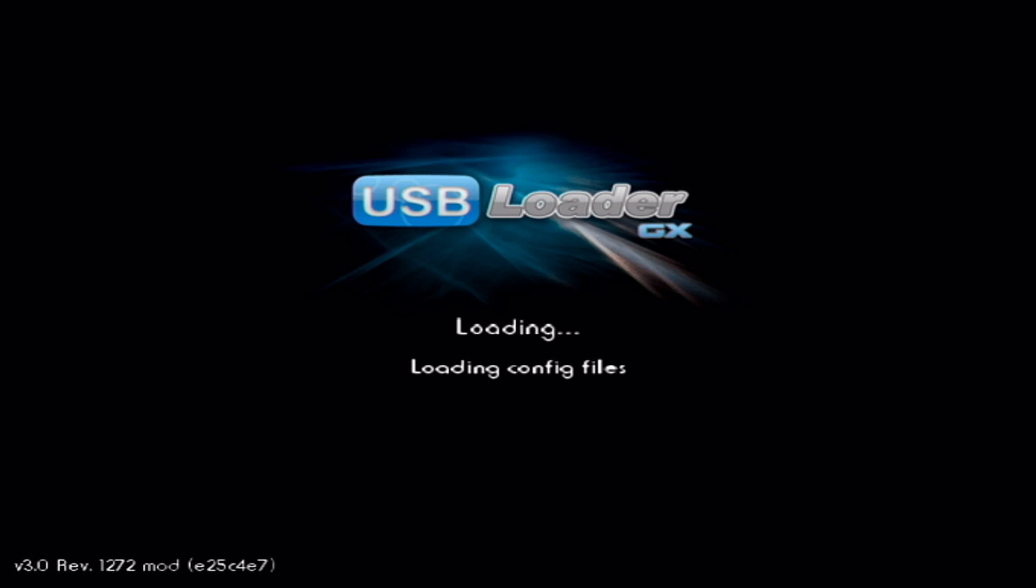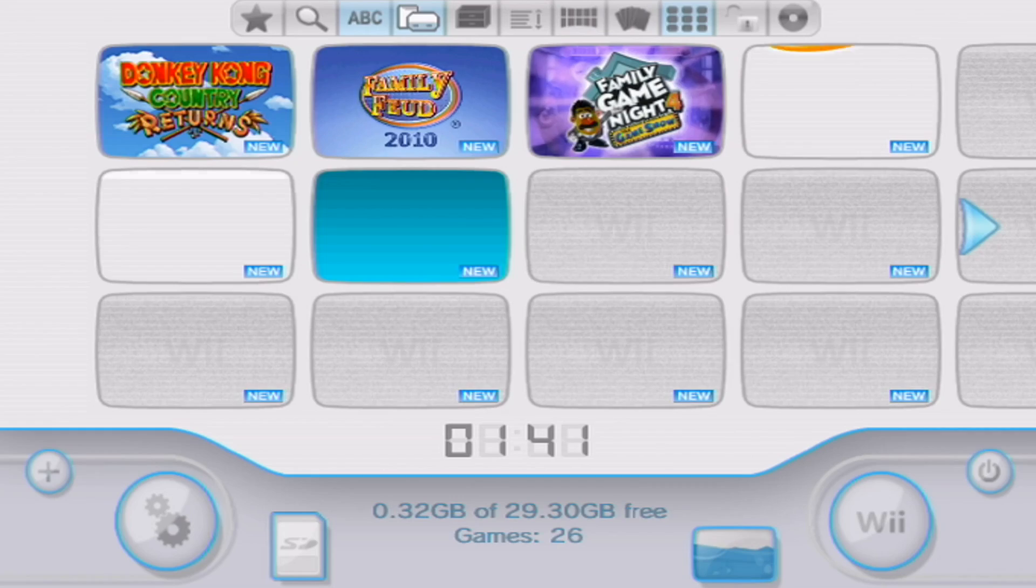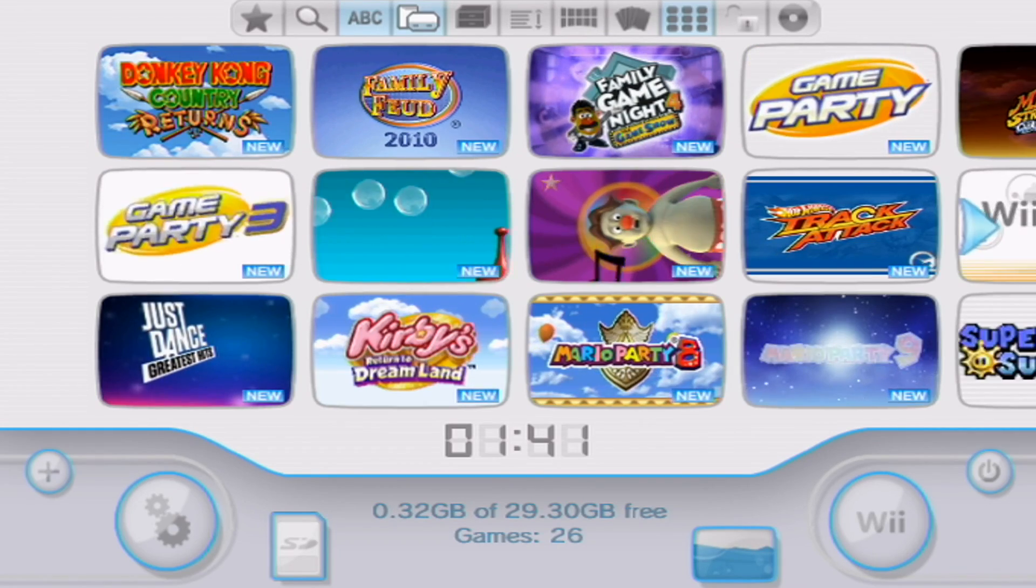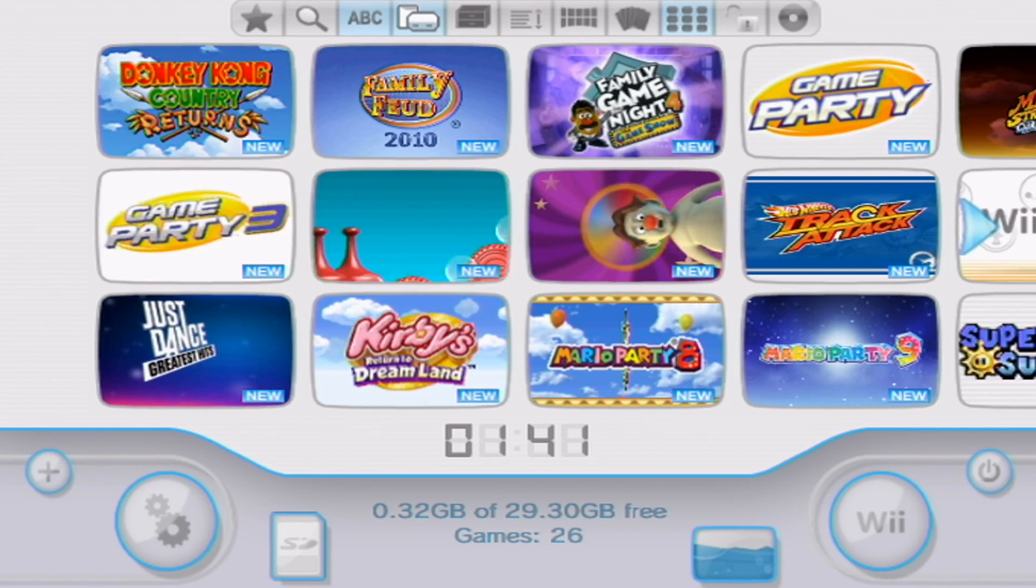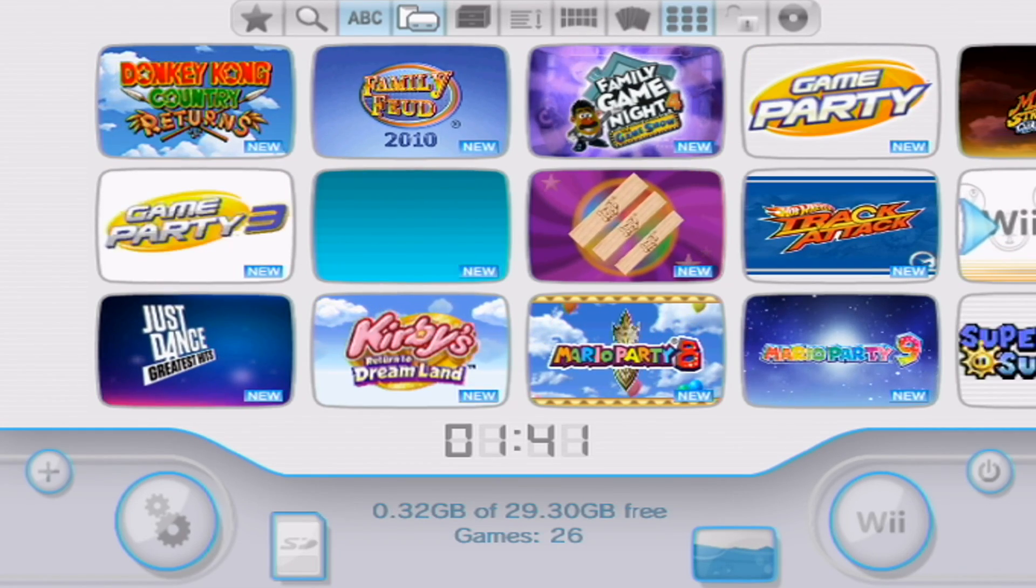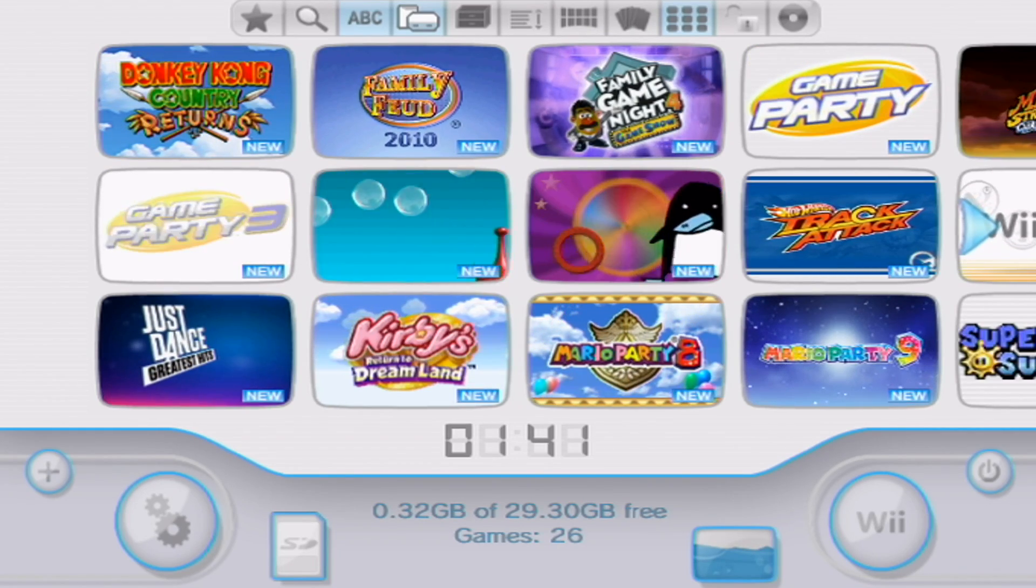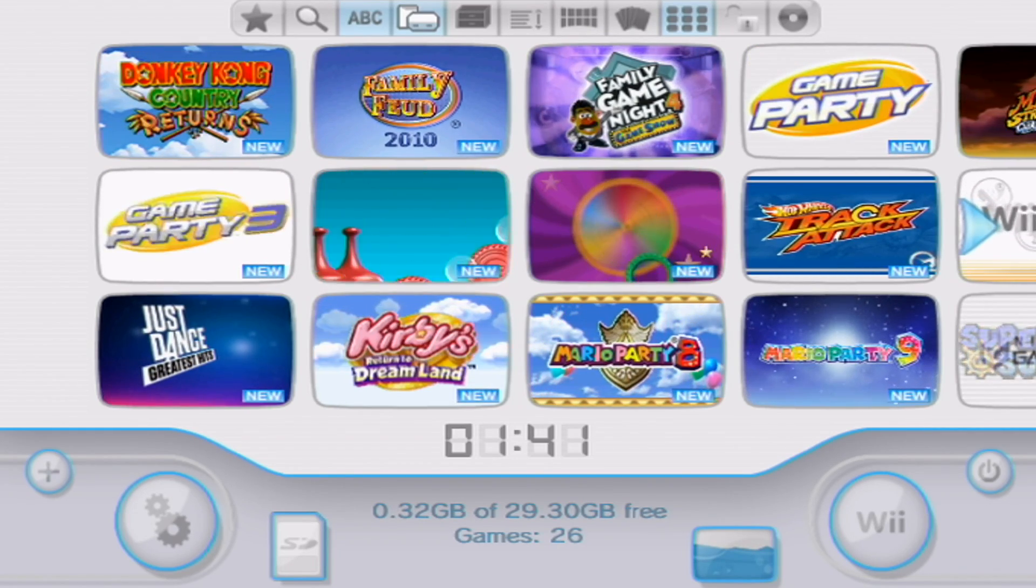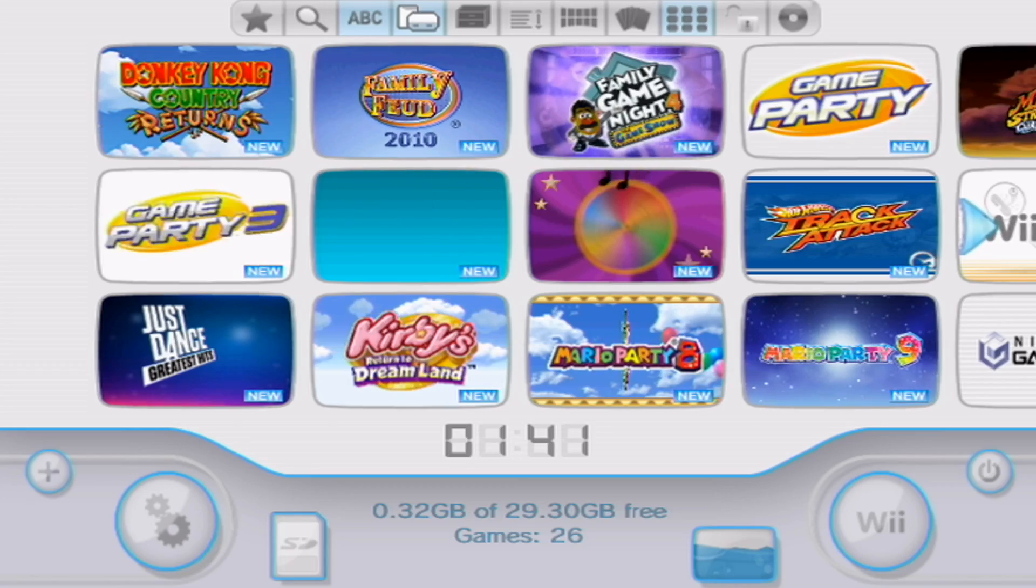Now it's loading straight into it. I'm not sure if I have it in the right slot. Yeah I do. There you go. So now you can play your USB Loader game straight from your Wii U menu.